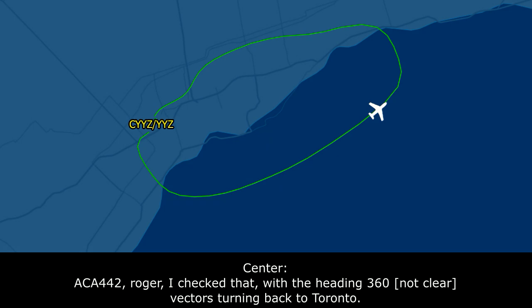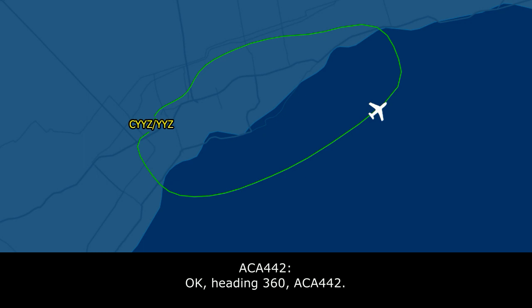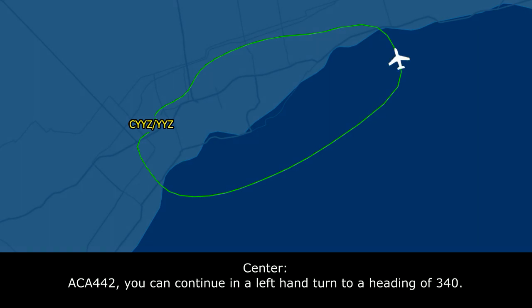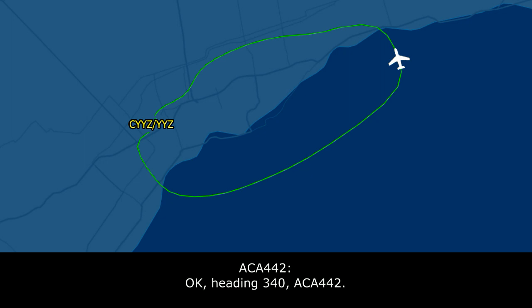Air Canada 442, Roger. Check that — heading 360, it'll just be a vector turn back to Toronto. Okay, heading 360, Air Canada 442. Air Canada 442, you can continue in the left-hand turn to a heading of 340. Okay, heading 340, Air Canada 442.